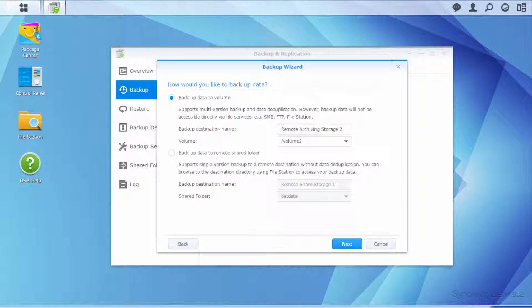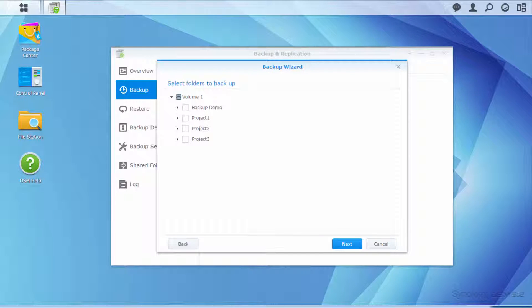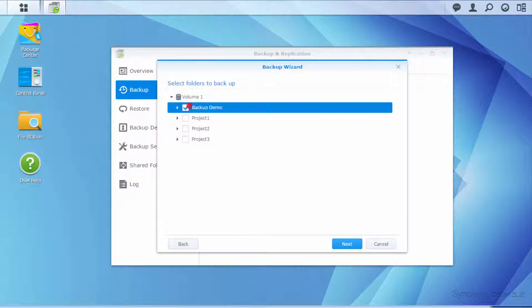Select Backup Data to Volume. Select the folder that you want to backup.